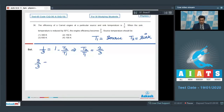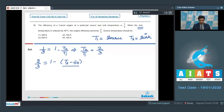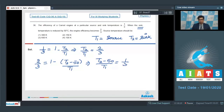In the second case, efficiency becomes 2/3 when the sink temperature is reduced by 50 degree Celsius, so 1 minus (T2 minus 50) by T1 equals 2/3, meaning (T2 minus 50) by T1 equals 1/3. On dividing these two equations, T1 turns out to be equal to 150 Kelvin.